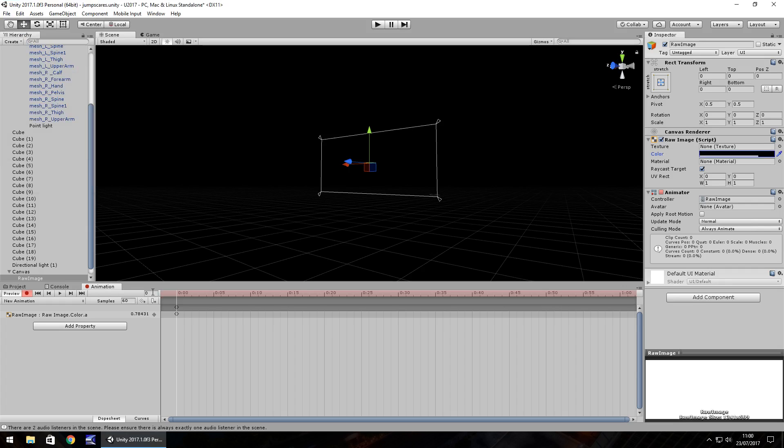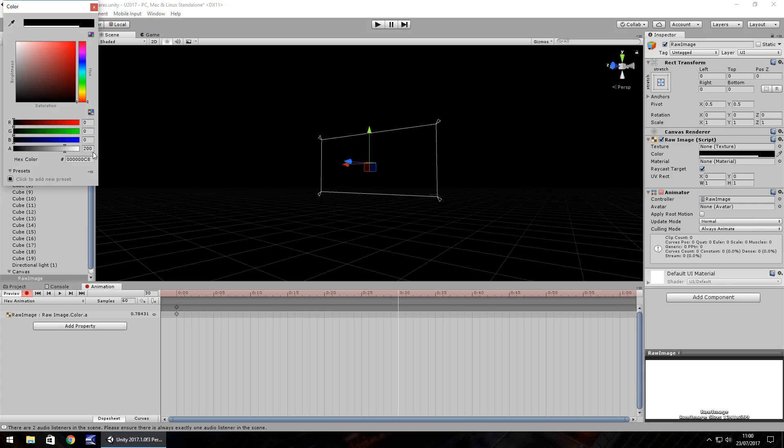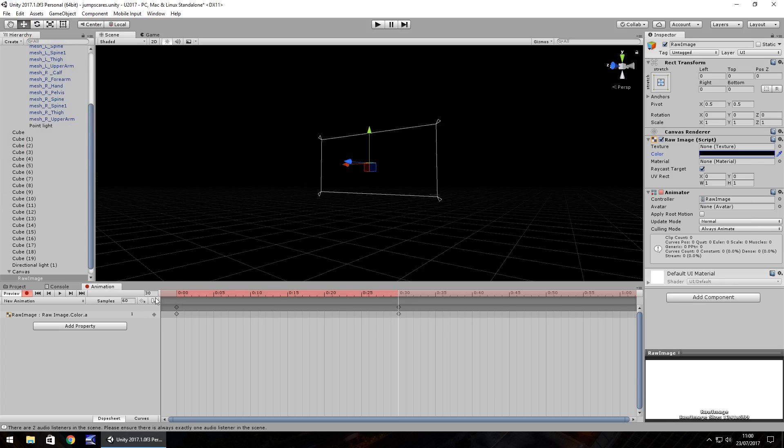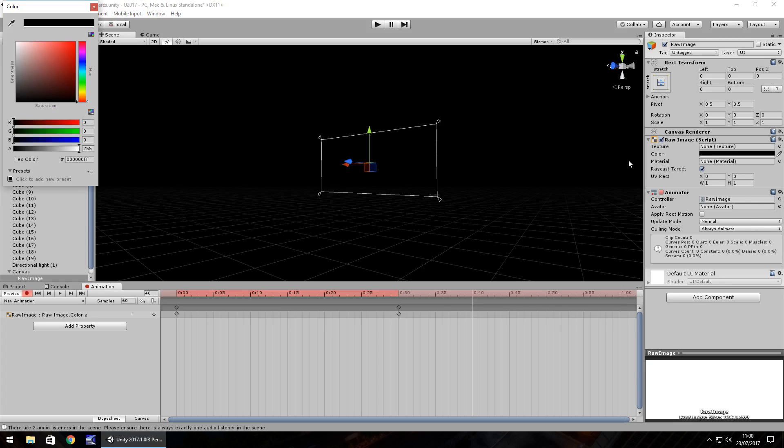And then by the 30th key frame, which is half a second, 30, enter, let's have the alpha back to 255. And then by the 40th key frame, so 40 and hit enter, let's have the alpha much lower. So let's have it about 160. I think 160 is a pretty decent number.